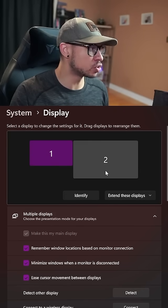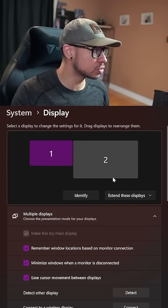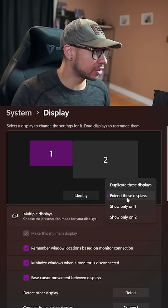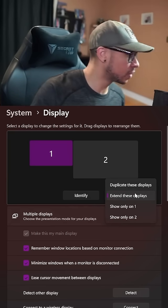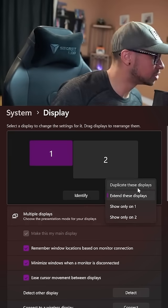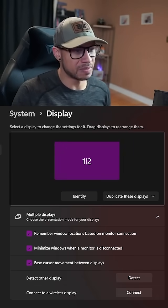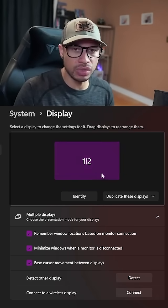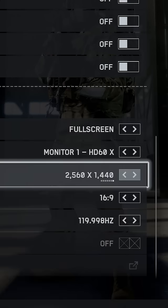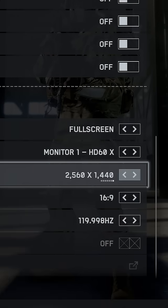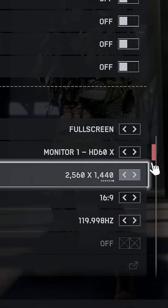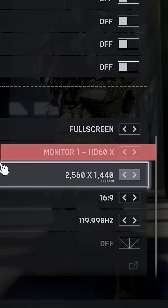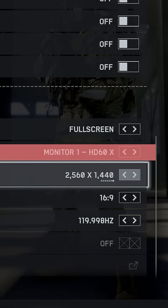So what you don't want to do is click here and then go to duplicate display. You don't want to do this right at the very beginning. You could do this, but when you go and load up a game, the games are going to pick up the HD60 as its dominant monitor.